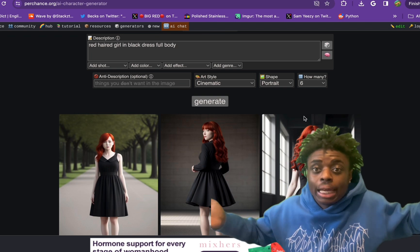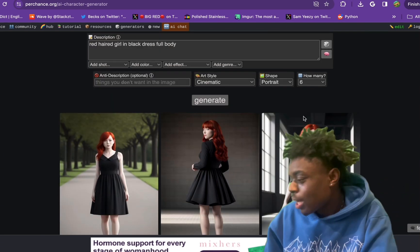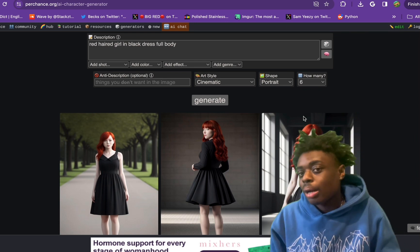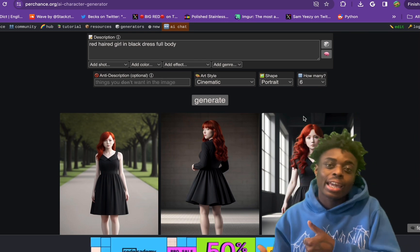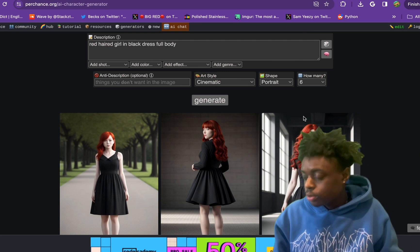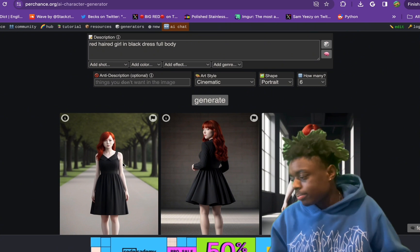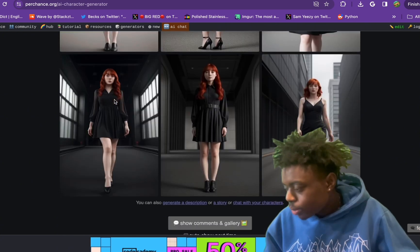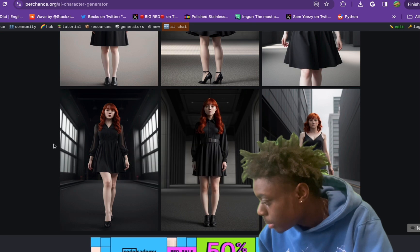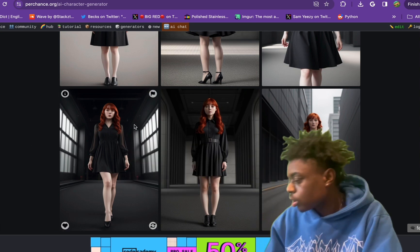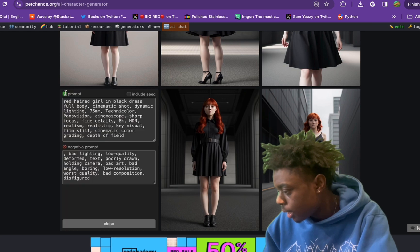We're going to call her Raven, because she likes to wear all black. I do want black to be her theme, because as you can see, all the other AI influencers are all colorful. So we want to make something a little different. She's not going to be emo or anything, but she likes to wear black. These are our six photos, and the face is pretty similar in these bottom three, so these are the ones we're going to use. We should go ahead and download these.